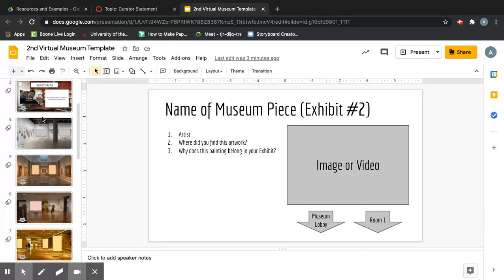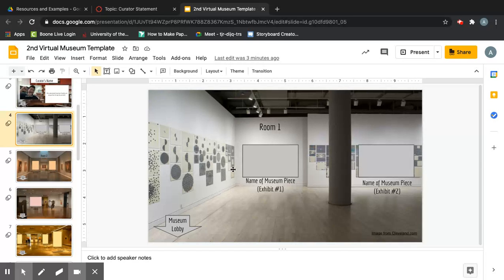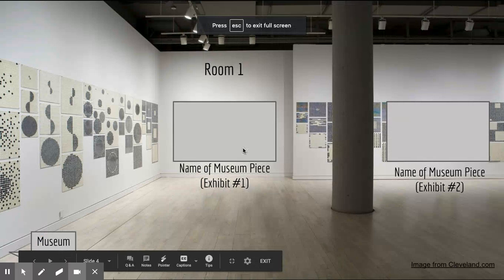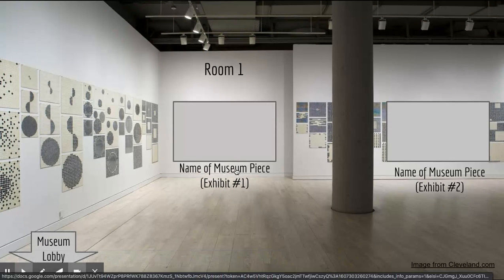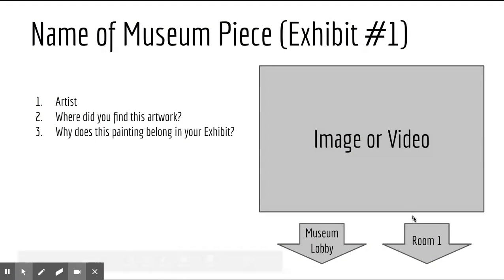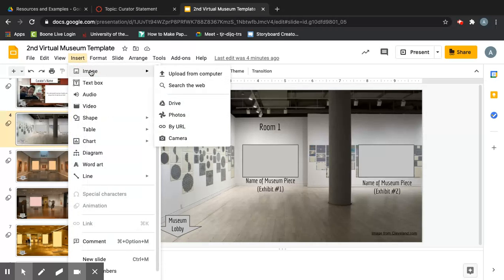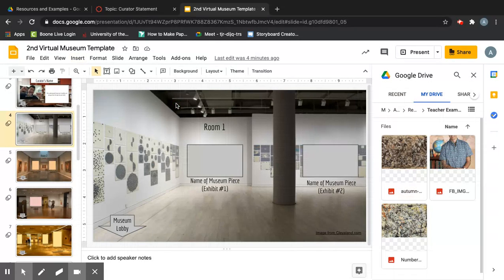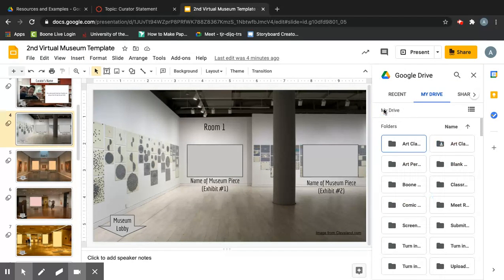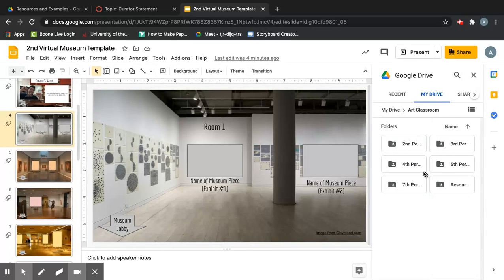I'm going to go to Room 1 and insert a couple of artworks. In this box, the link to the information slide is the words underneath the image area — when you click on them, they take you to the info slide. So when you insert your picture, make sure you don't cover those words up. To insert, go to Insert > Image > From Drive, because that's where we saved our artworks.